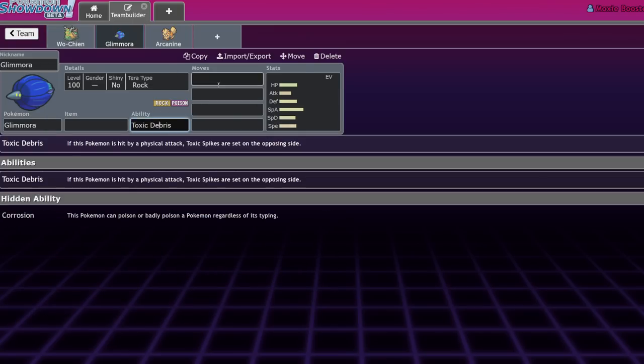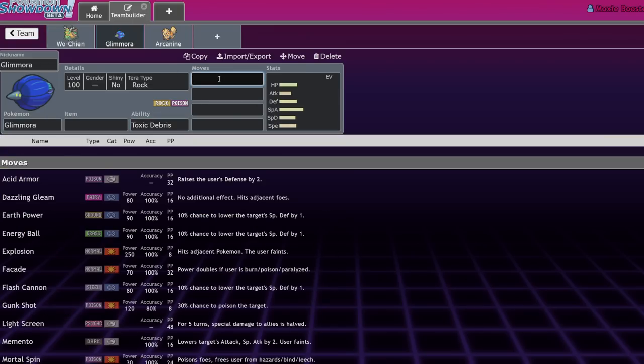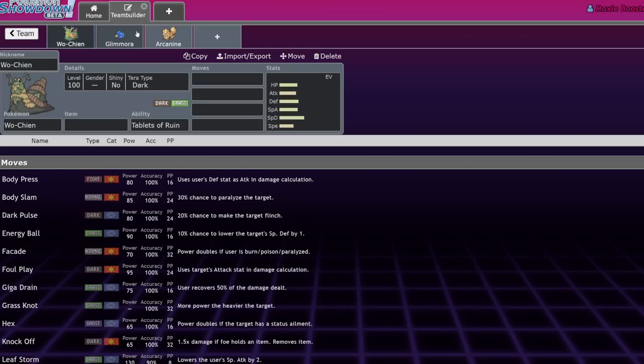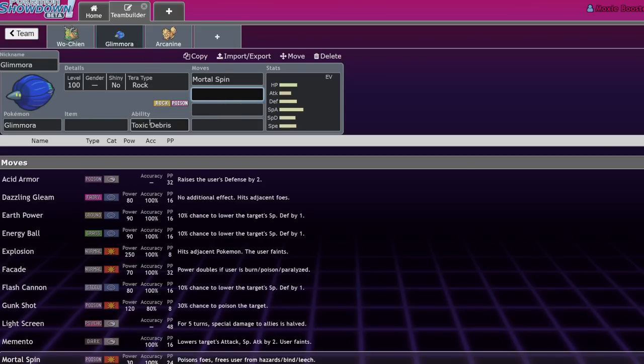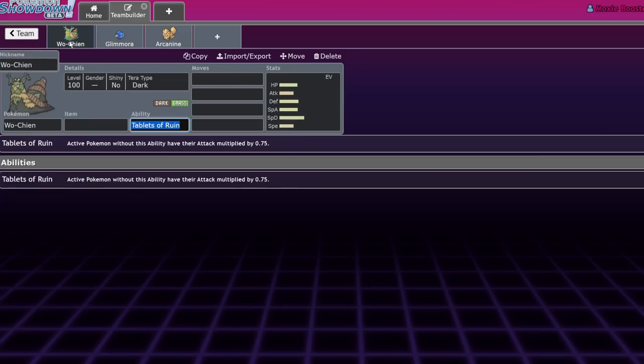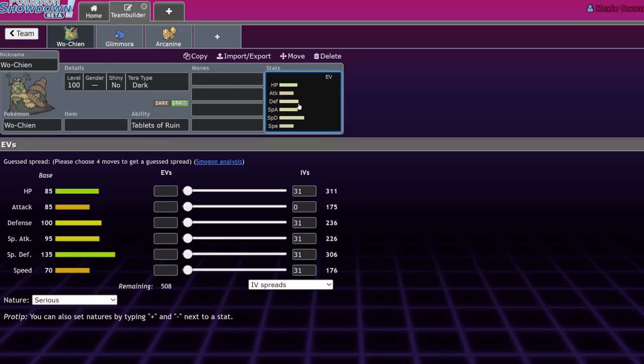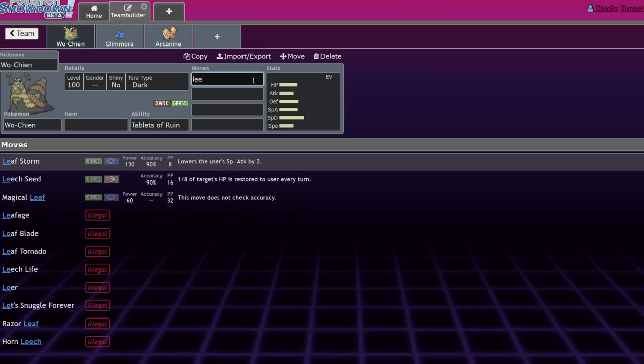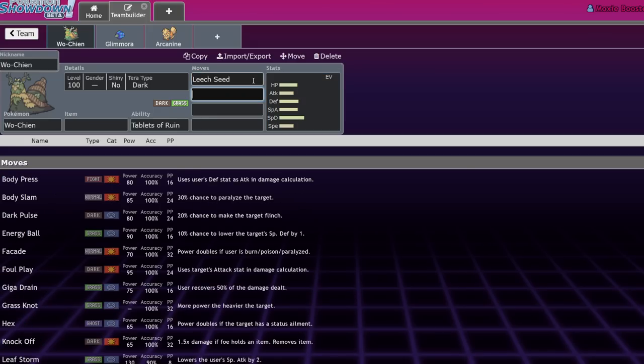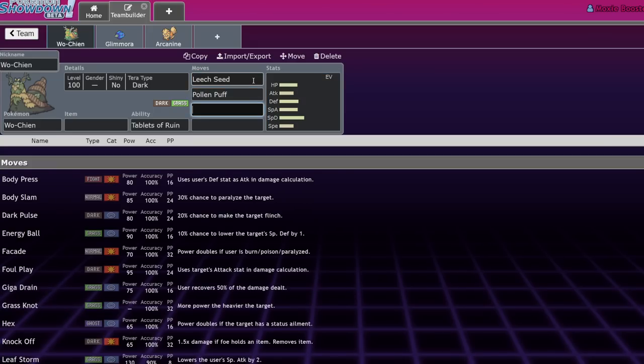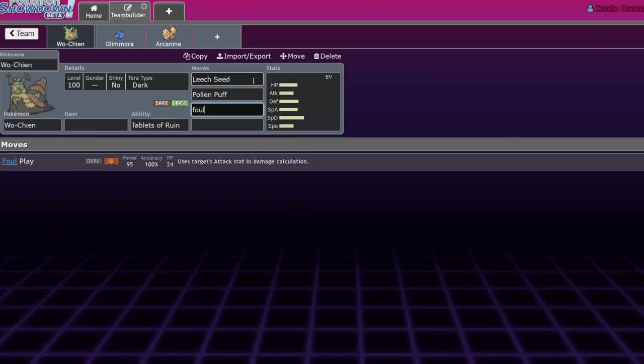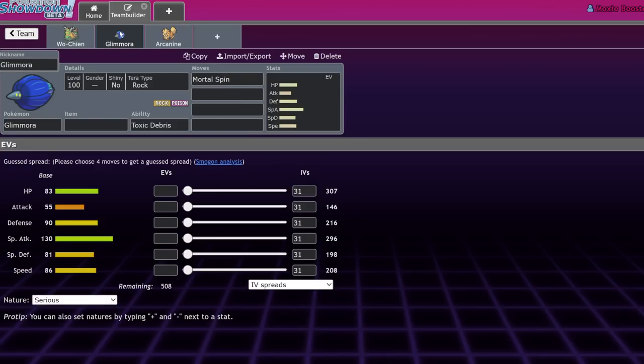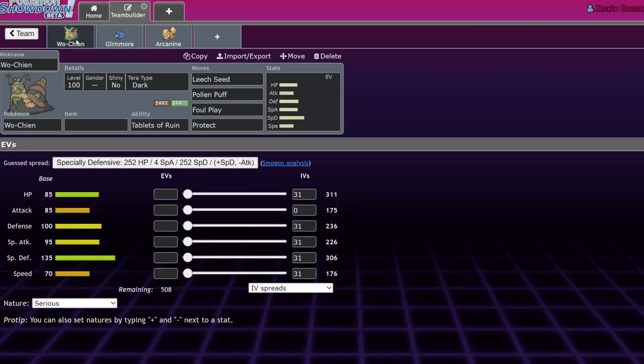Because Glimmora does have access to Toxic Debris along with a Mortal Spin, you can poison what's on the field. And then after eating a physical hit, because Wo-Chen is next to you, you're actually going to scatter Toxic Debris, and that's going to allow you to poison basically anything that comes in. Wo-Chen being able to live hits forever and get residual damage off with access to Leech Seed while healing its partners with Pollen Puff, getting nice chip damage and Foul Play and just stalling out with Protect, is going to make this a very frustrating team for your opponent to deal with. Your opponent's going to get slowly chipped down and worn away.